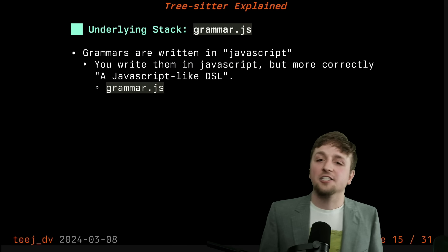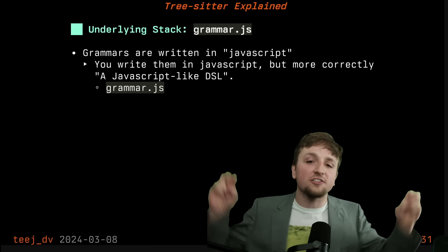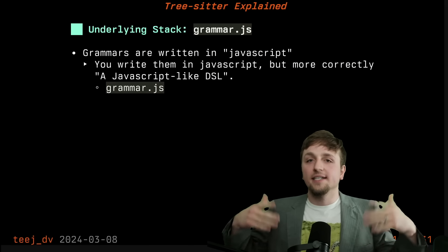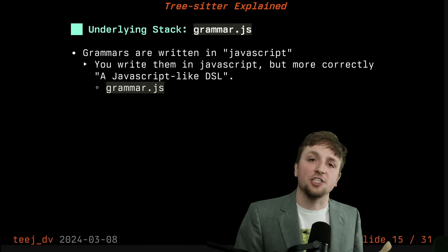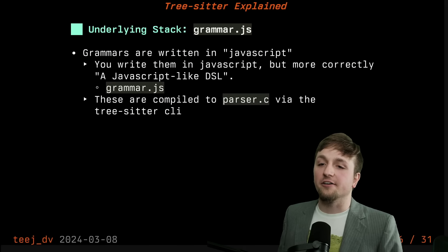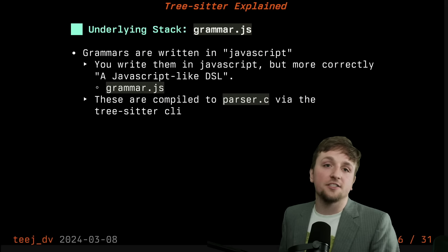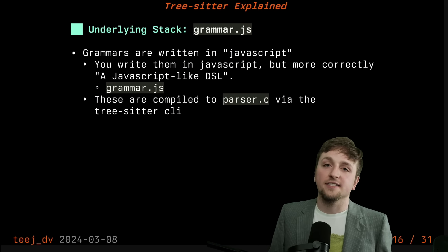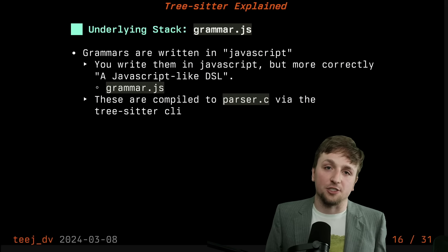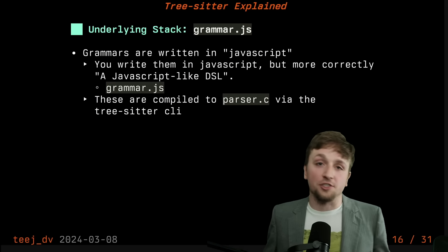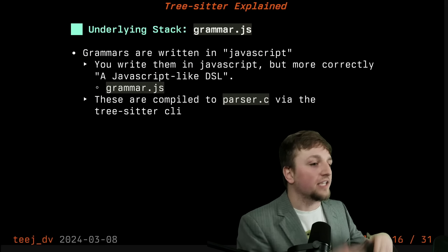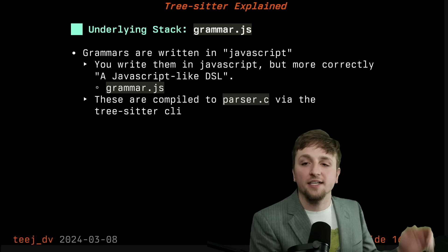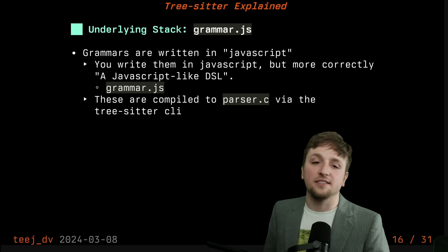No, because what this actually is, is it's really a JavaScript-like DSL. It takes the JavaScript and then generates a parser.c file based on that JavaScript file. And that happens through the TreeSitter CLI. So you run a command and you take your grammar.js and out comes a parser.c.